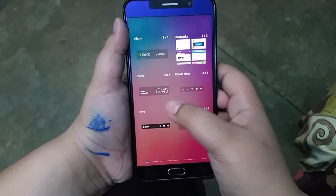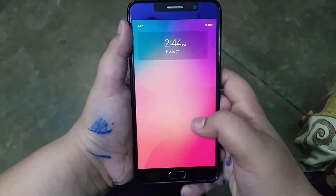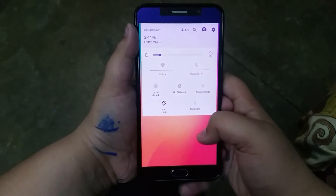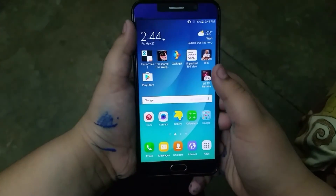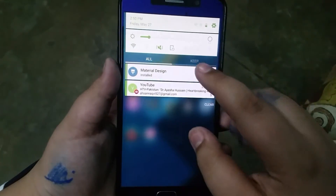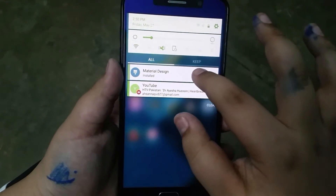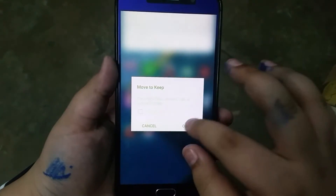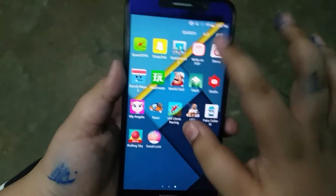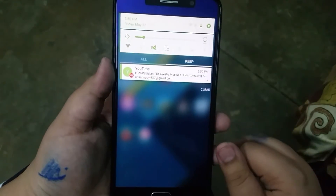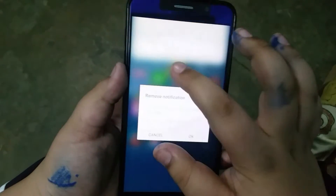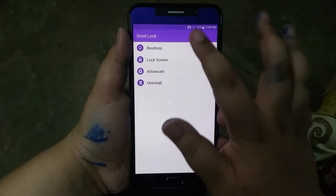You have the ability to add widgets to the lock screen, just like Android 4.2. Now when you pull down your notification panel and then pull up, it will actually unlock your device. There are two tabs in the notification panel: the 'All' tab and the 'Keep' tab, where you can keep notifications you want to check out later.